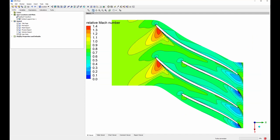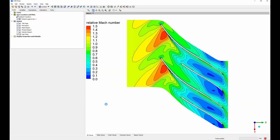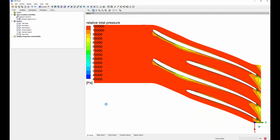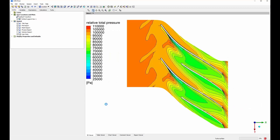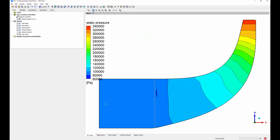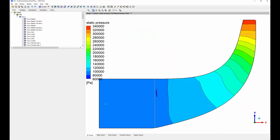Turbo Setup allows me to save a particular workflow and efficiently run it on multiple geometries, streamlining an iterative design process. This concludes this demonstration on the use of Turbo Setup on a centrifugal compressor geometry with a blade tip clearance.